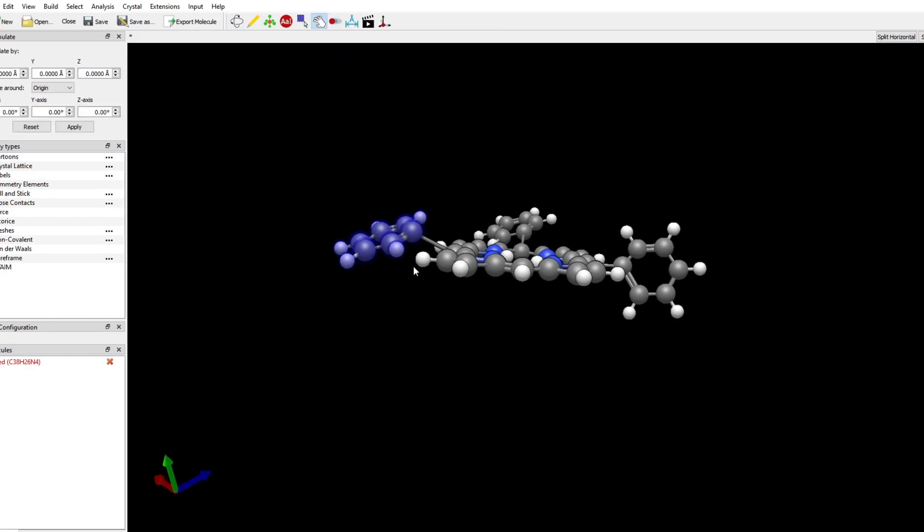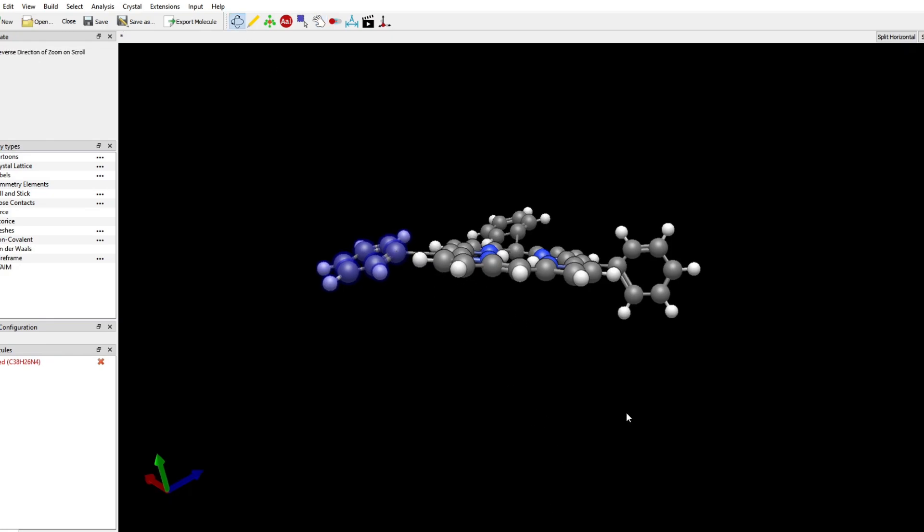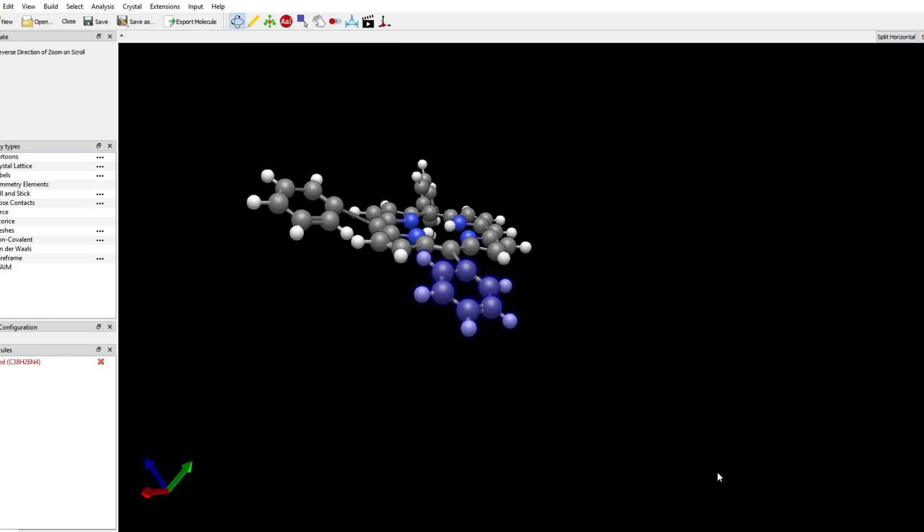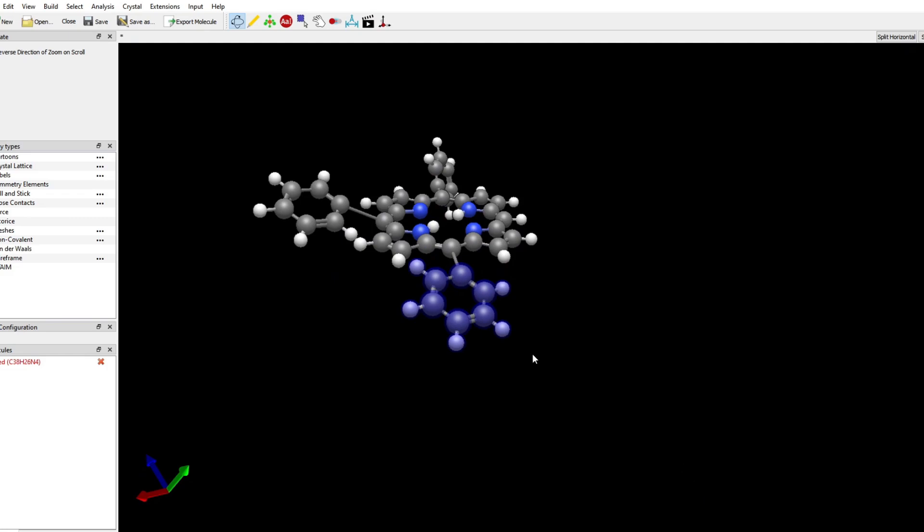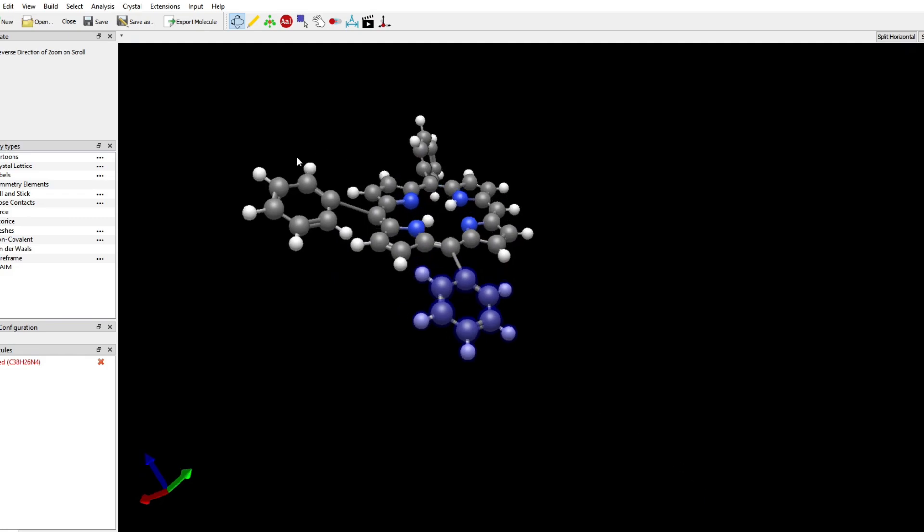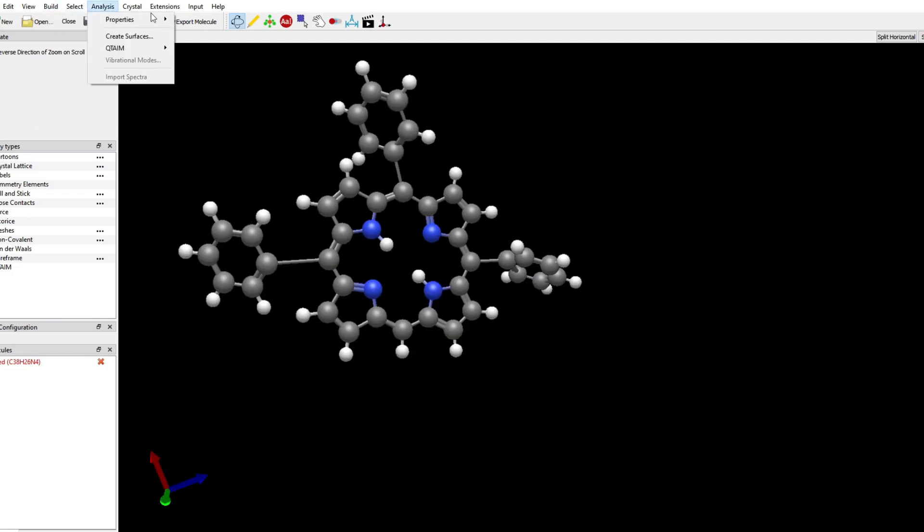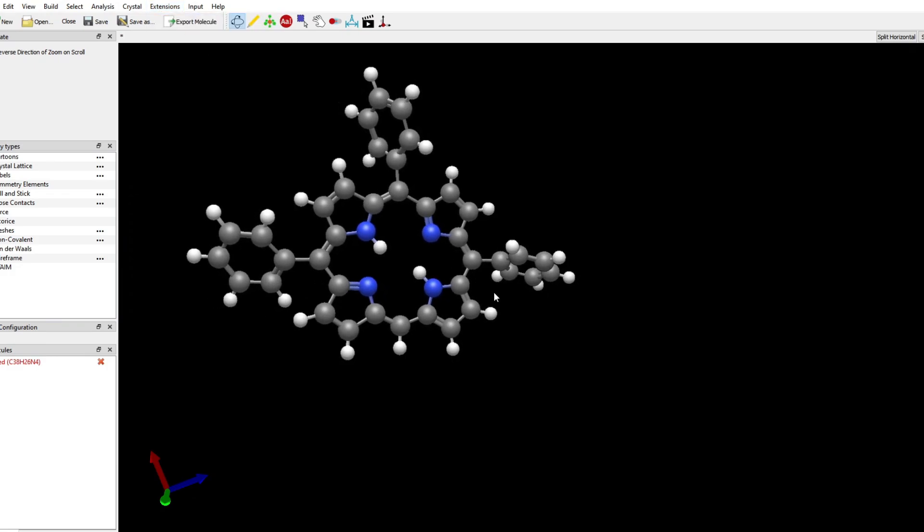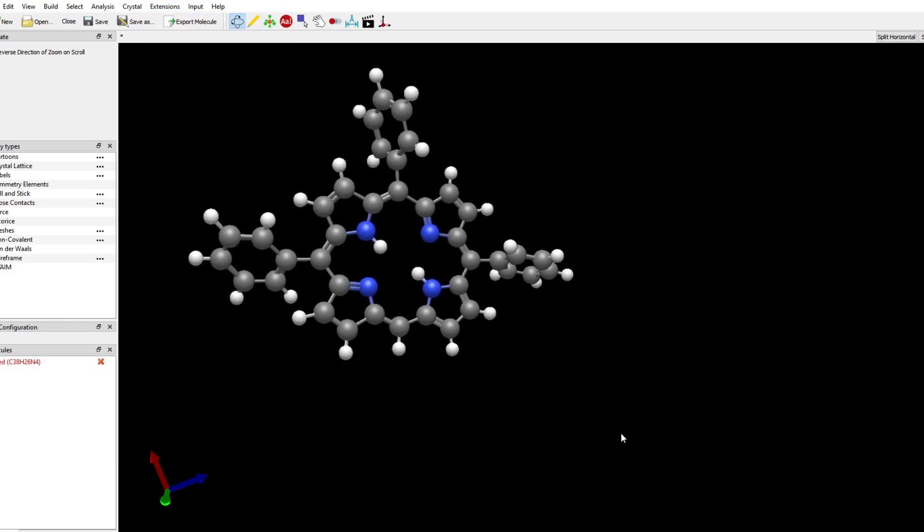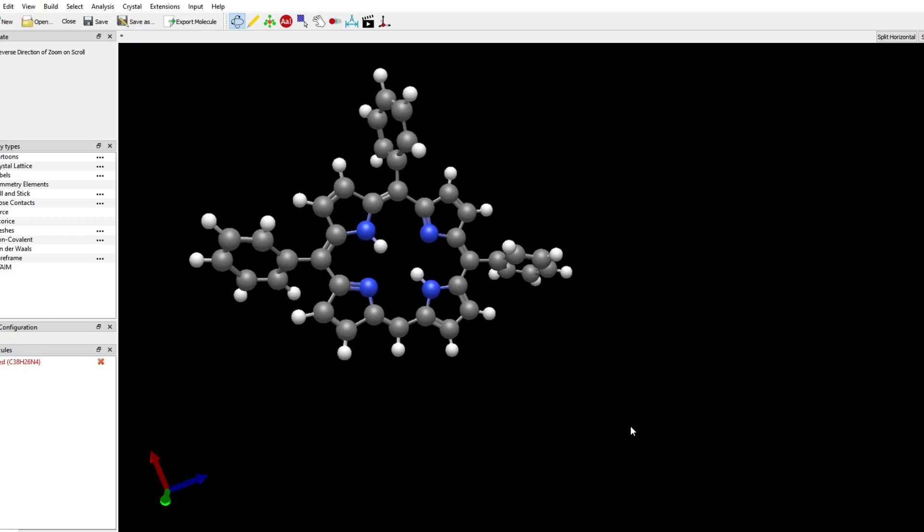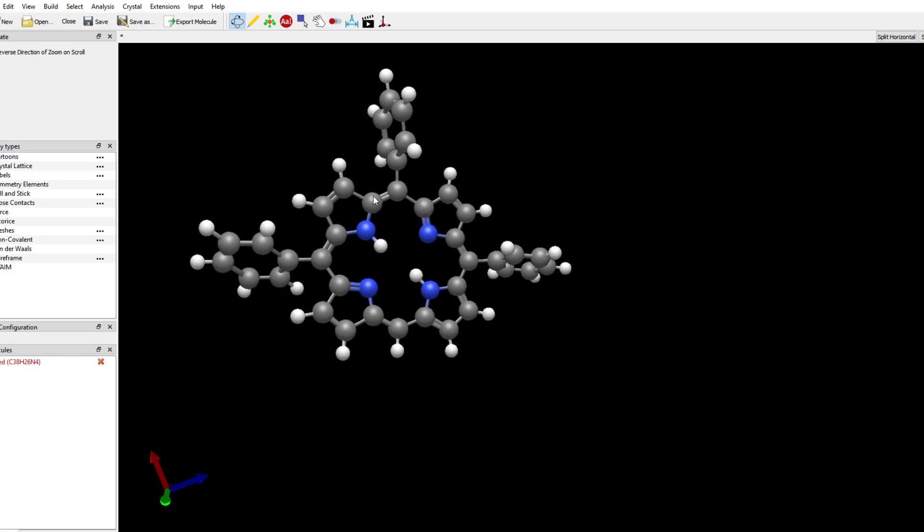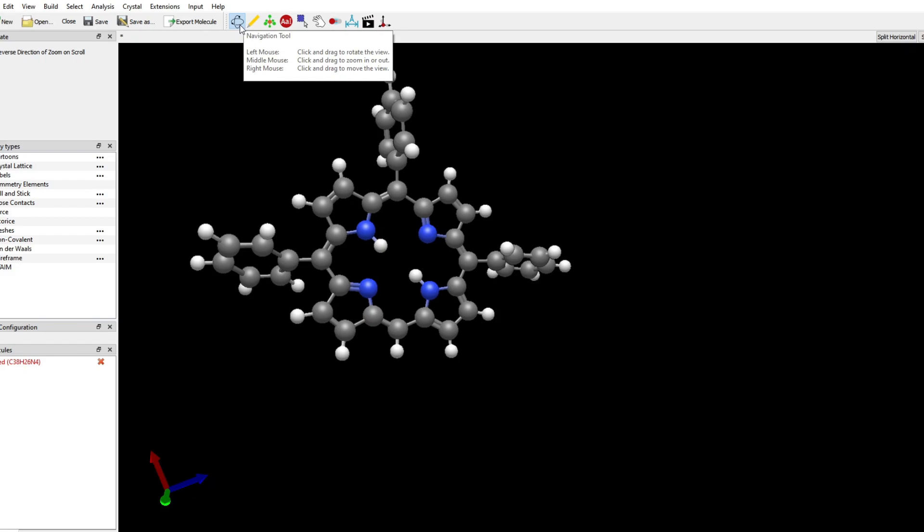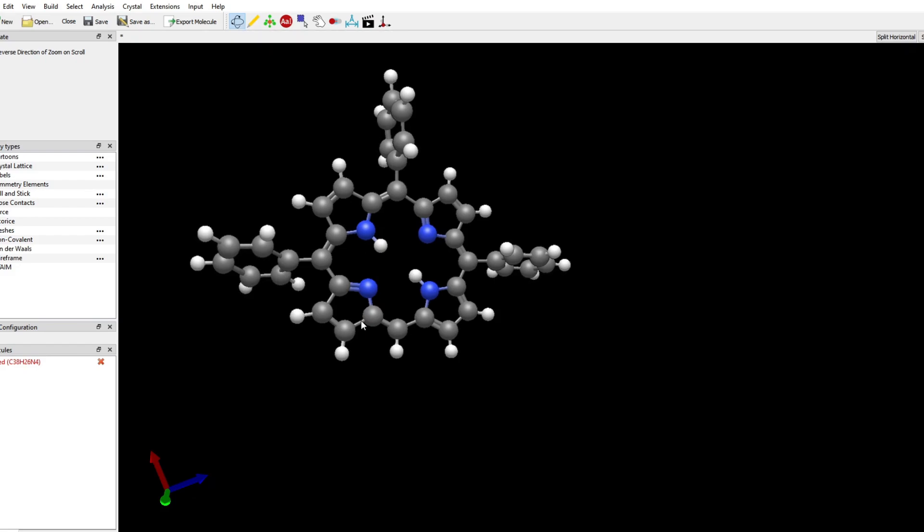We can see here that the molecules are really misaligned and it's not easy to rotate them and move them the way we want. But if we go to Extensions, Optimize Geometry...